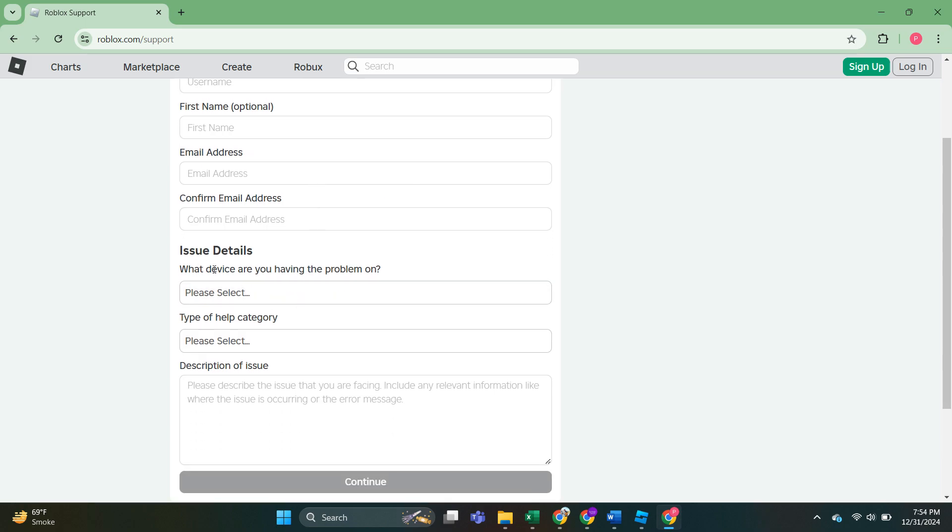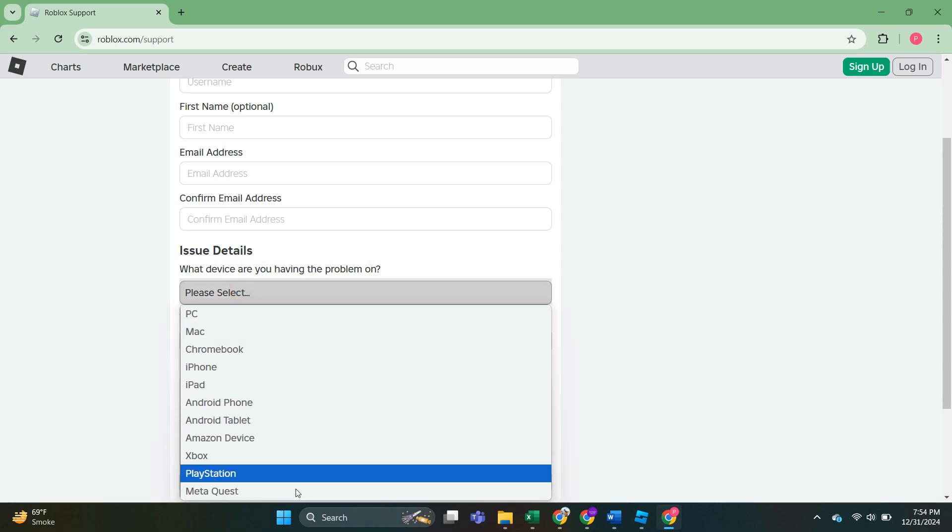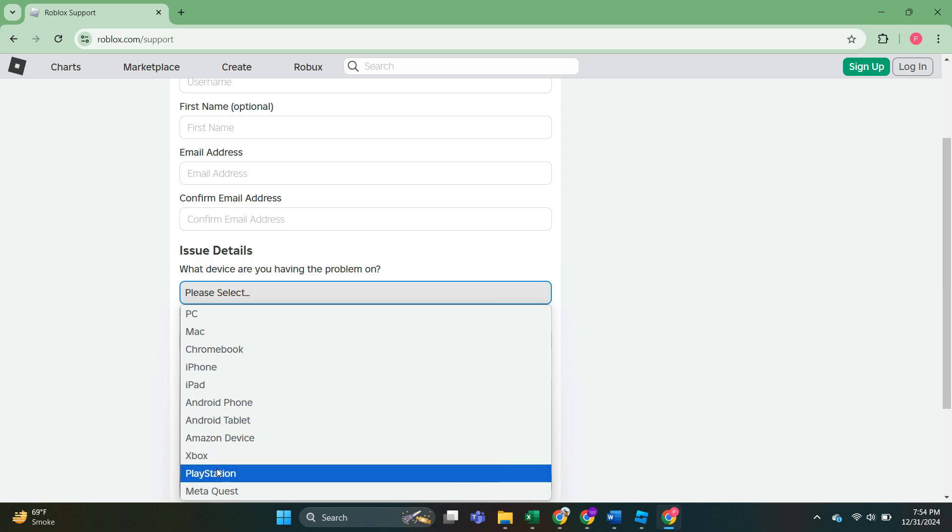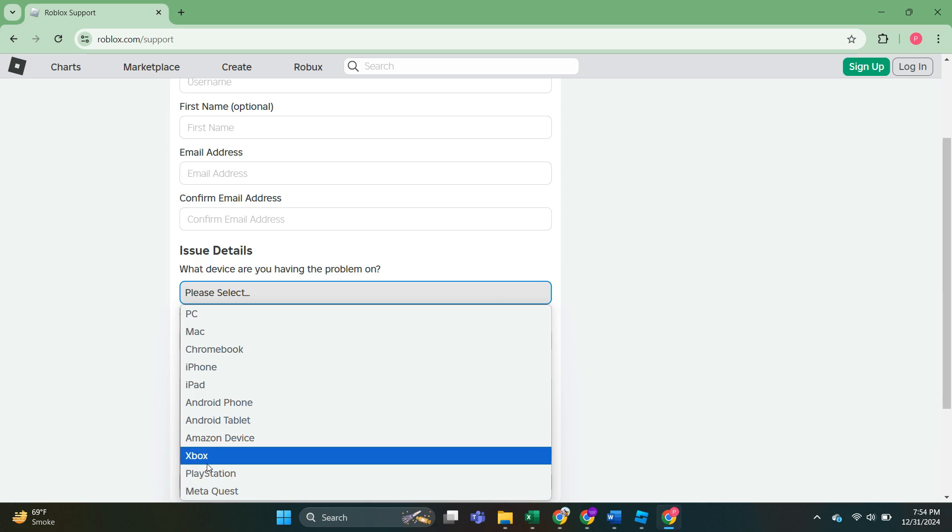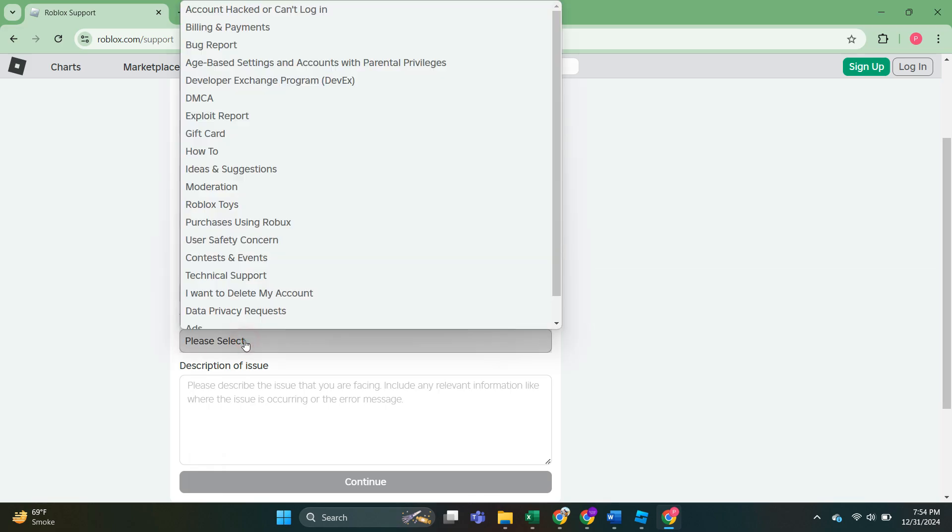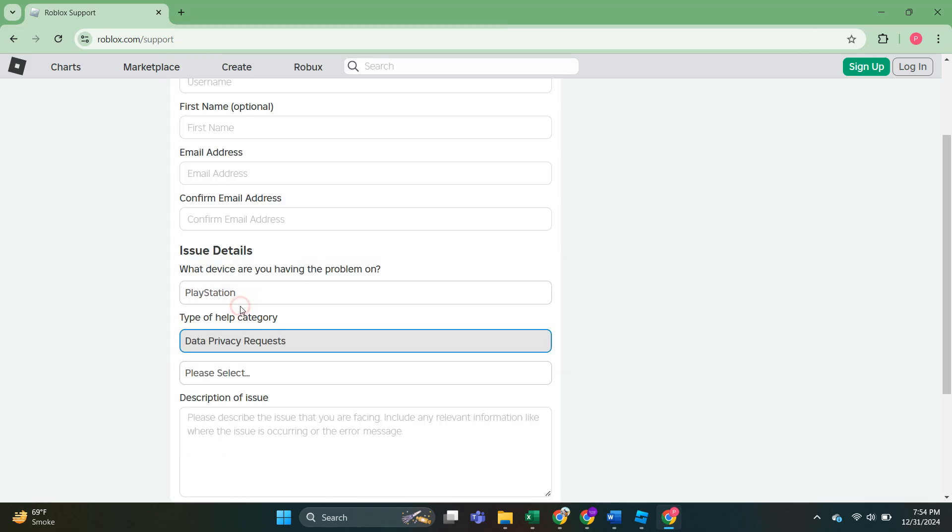Now what's really important is this. So what device are you having the problem on? Depending on whether you have connected an Xbox account or a PlayStation account, you can choose whichever. So I'll do PlayStation here for this tutorial. And then for type of help category, we will do data privacy requests, which is the second to last option.